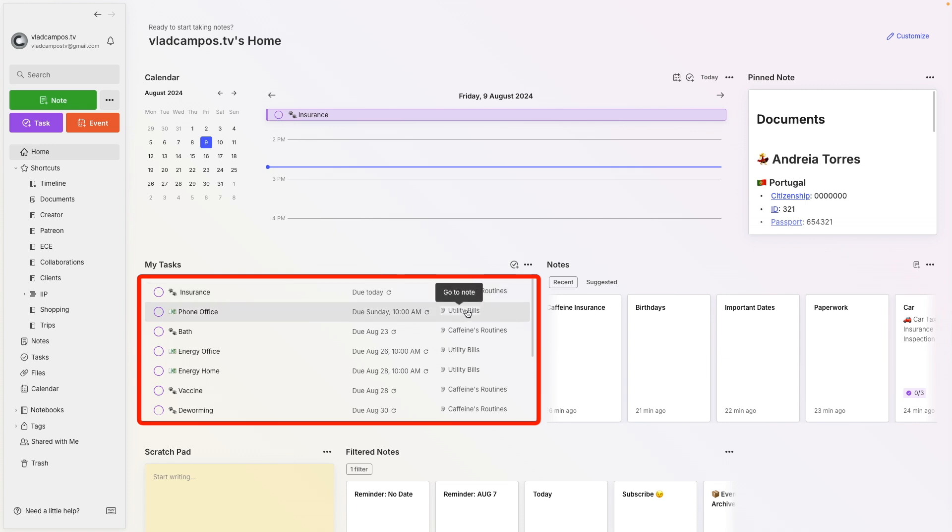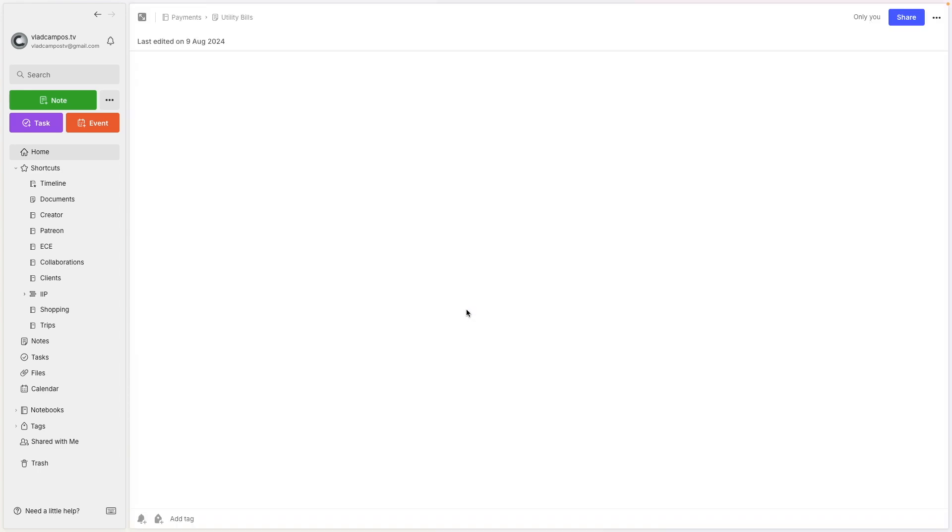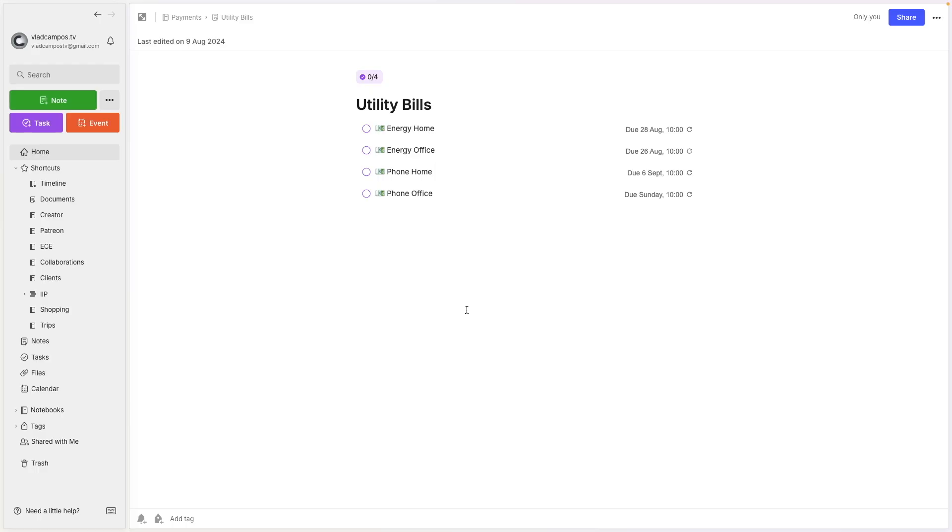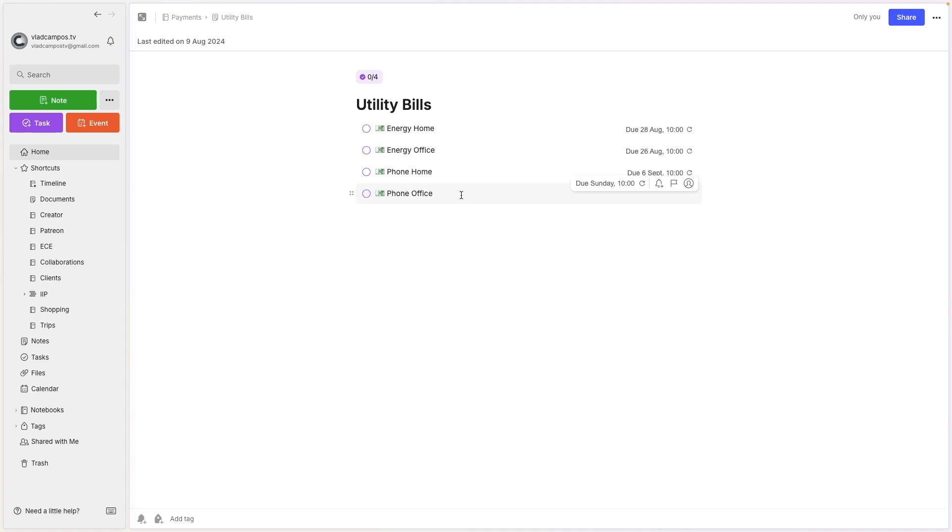So let's go to another tasks note. Click here. Again, many paths bringing to the same place. So here I have Energy, Home, that's the bill. The Energy, my office bill, phone, and so on. So my monthly bills, the real one has more tasks here. And all of these tasks are monthly tasks. I'll get to more examples in a moment.